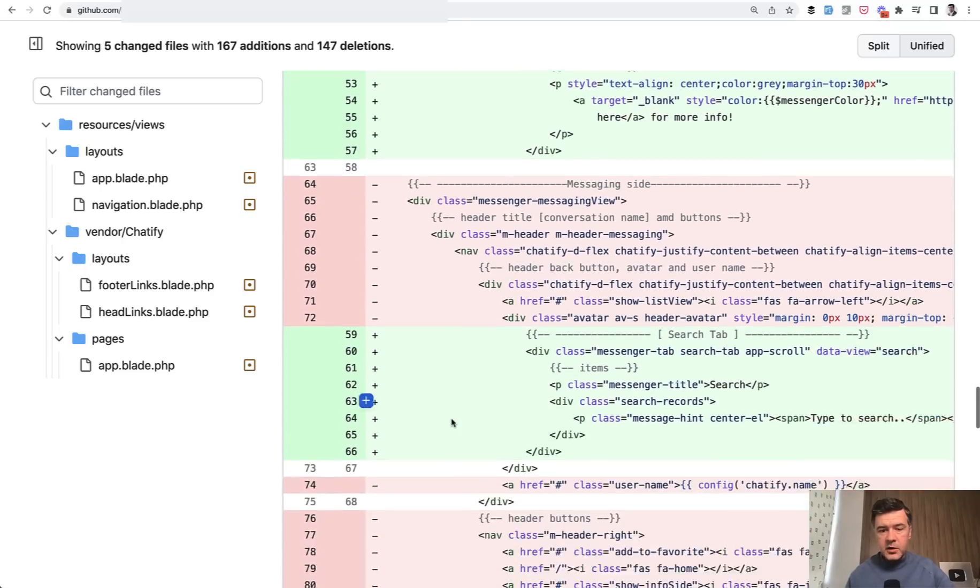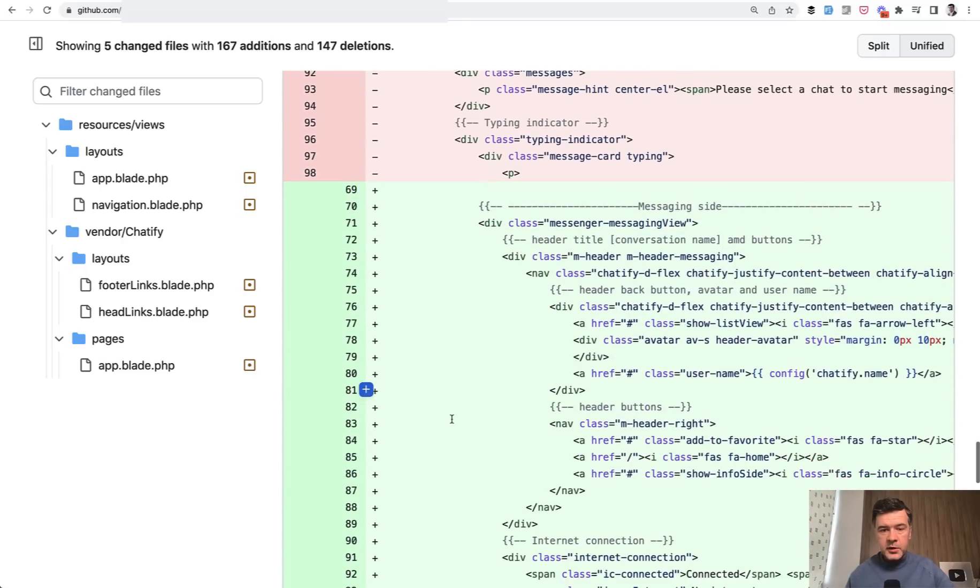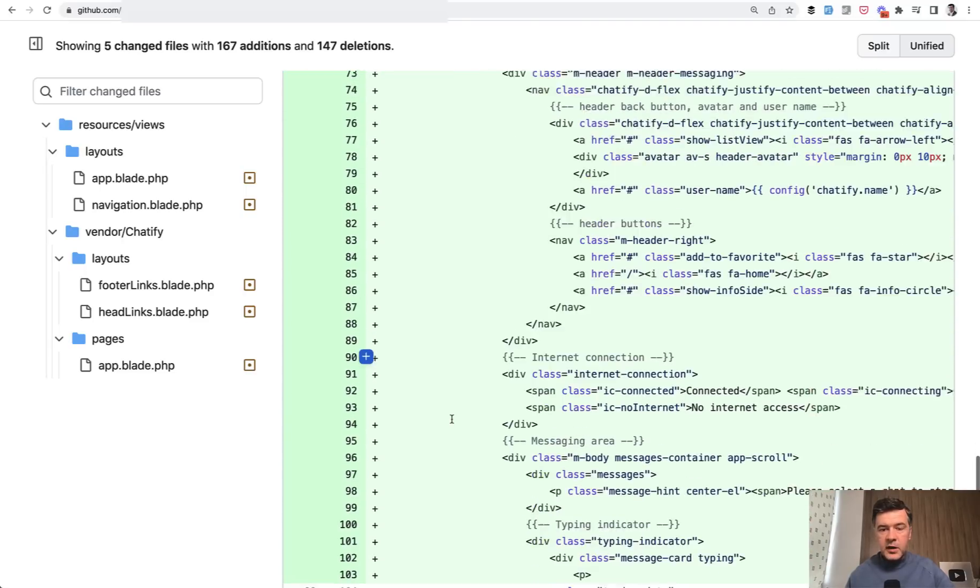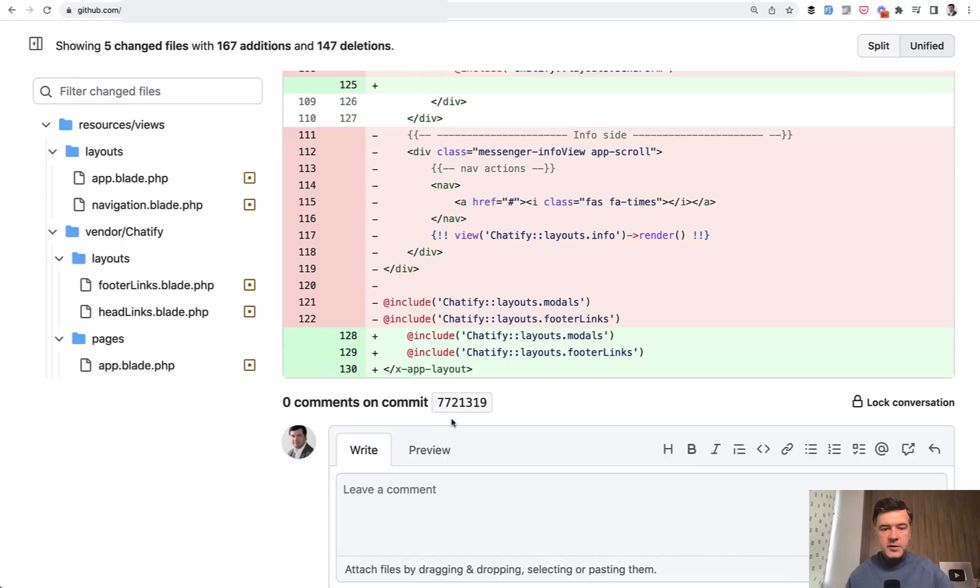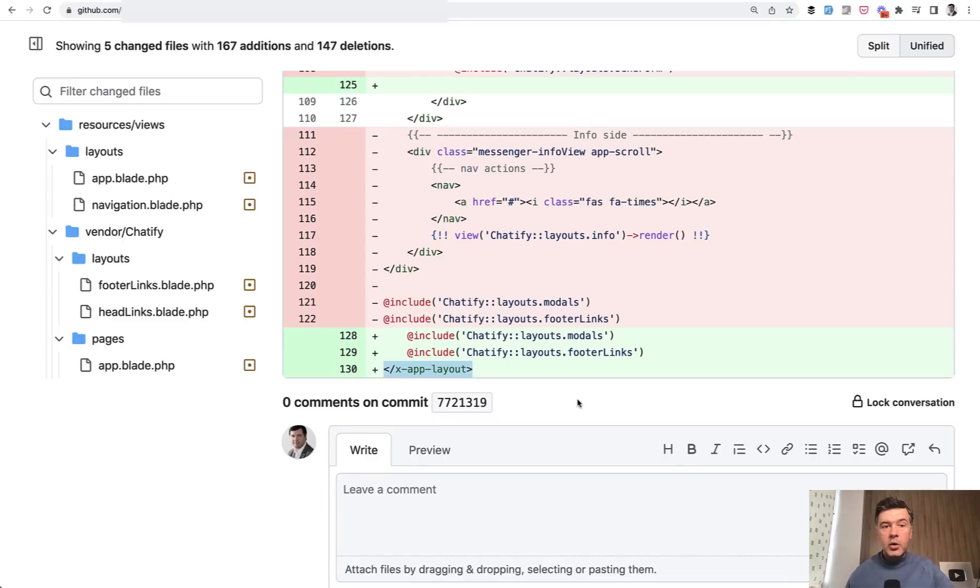Some of that file is a copy paste from their Chatify layout. Other stuff is from Breeze. And it ends with X app layout of Breeze. This is the only thing I had to customize here.